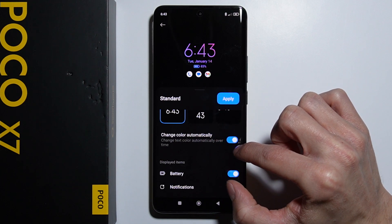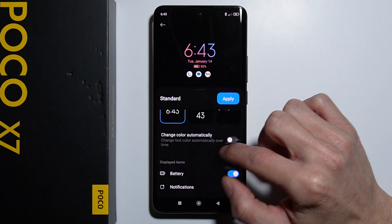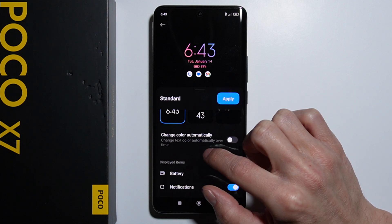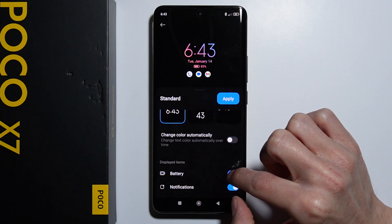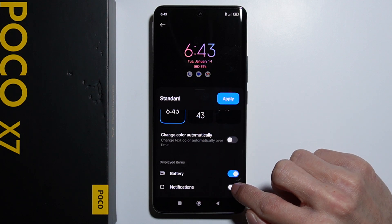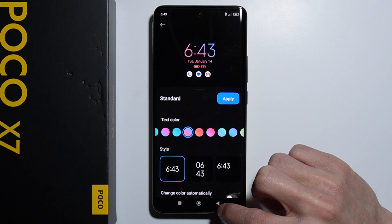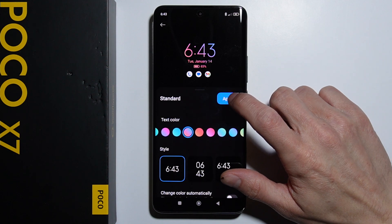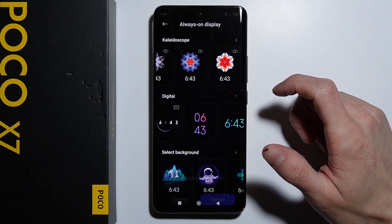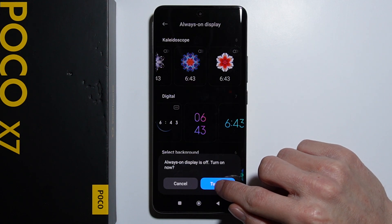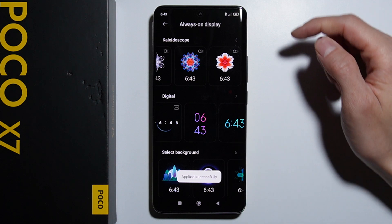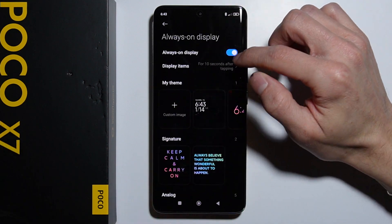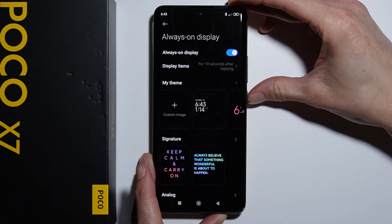There's also an option to change the color automatically, and you can manage displayed items. You can also disable the clock and the notifications. Once you're done customizing, simply press Apply and turn on this function to apply the settings.